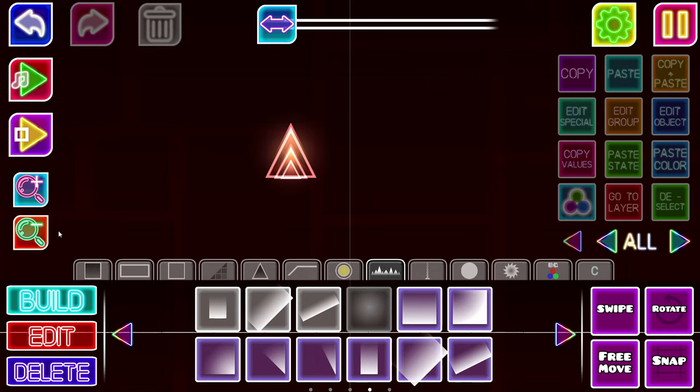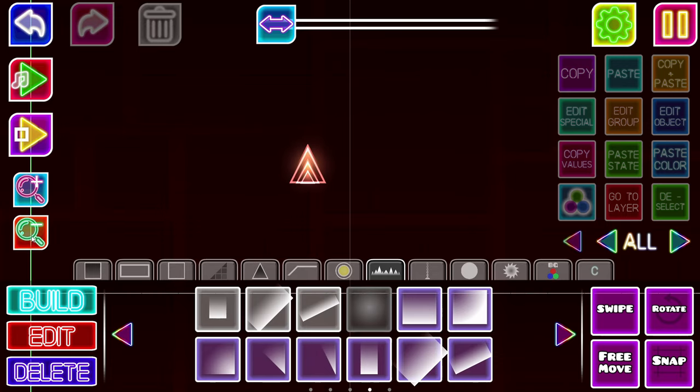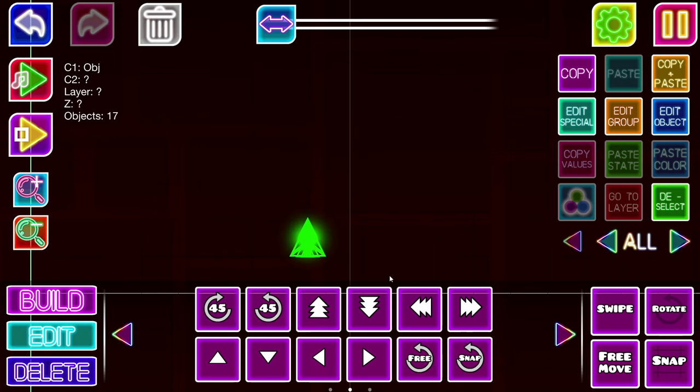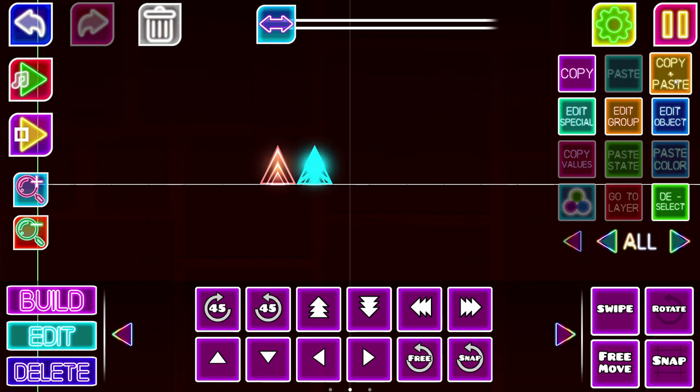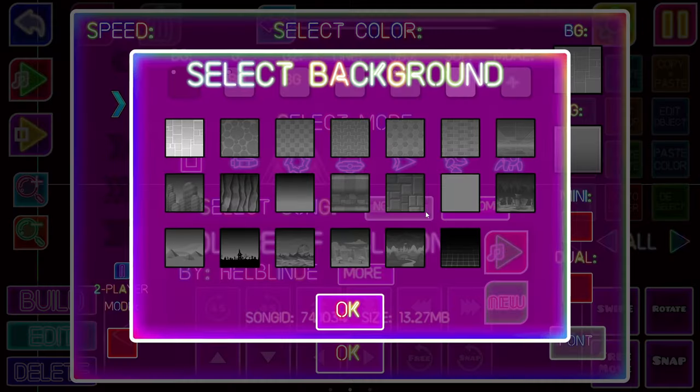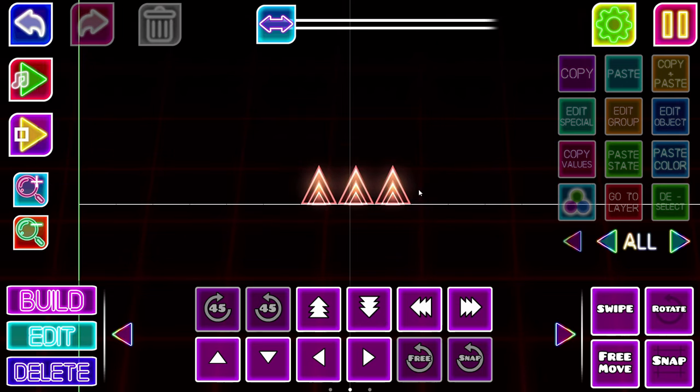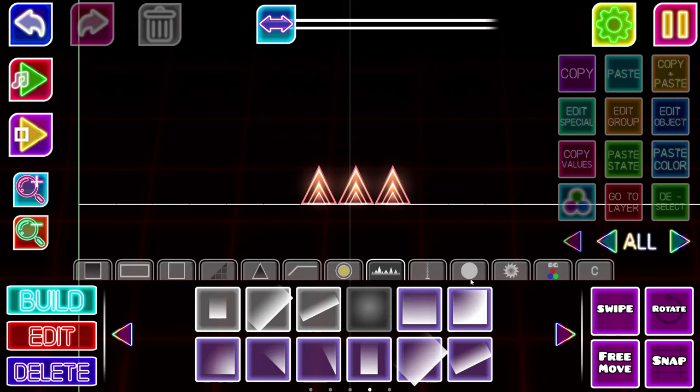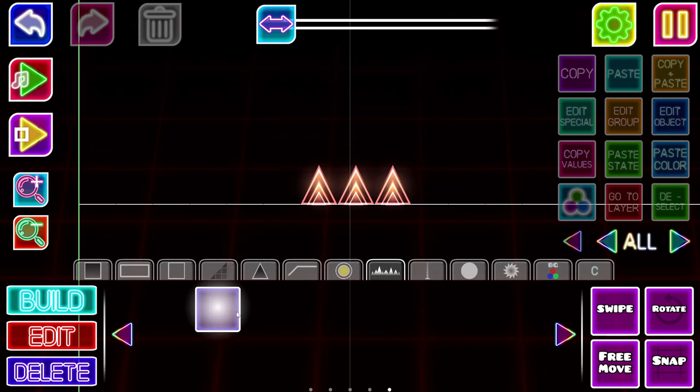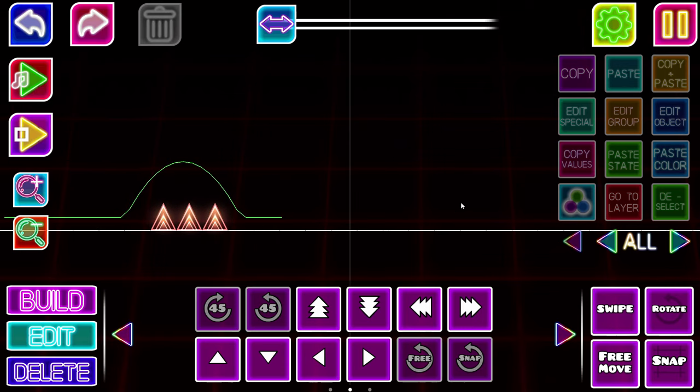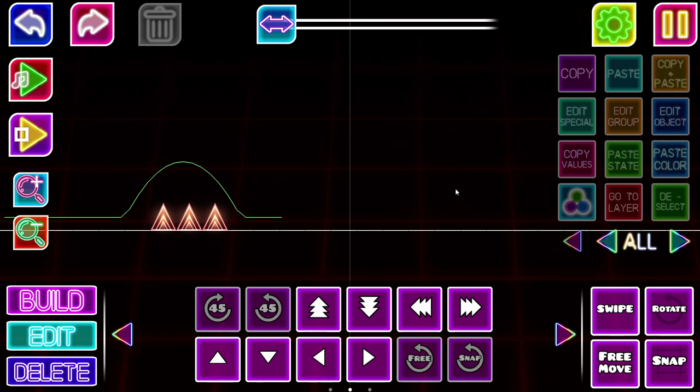And yeah, you're basically done. You can add some more stuff if you want, but this is gonna just be pretty simple. Looks kinda nice with a dark background like this. You can add some more glow like this. Actually, don't do that, but yeah.